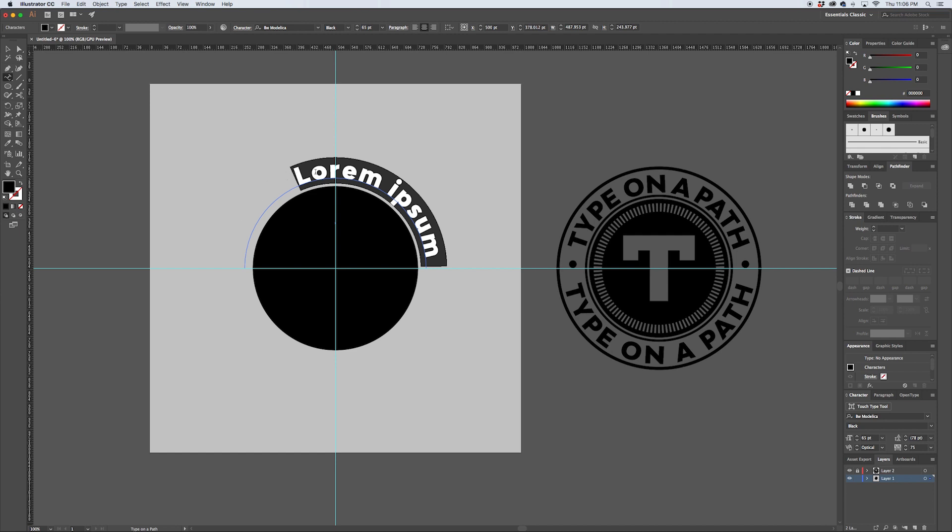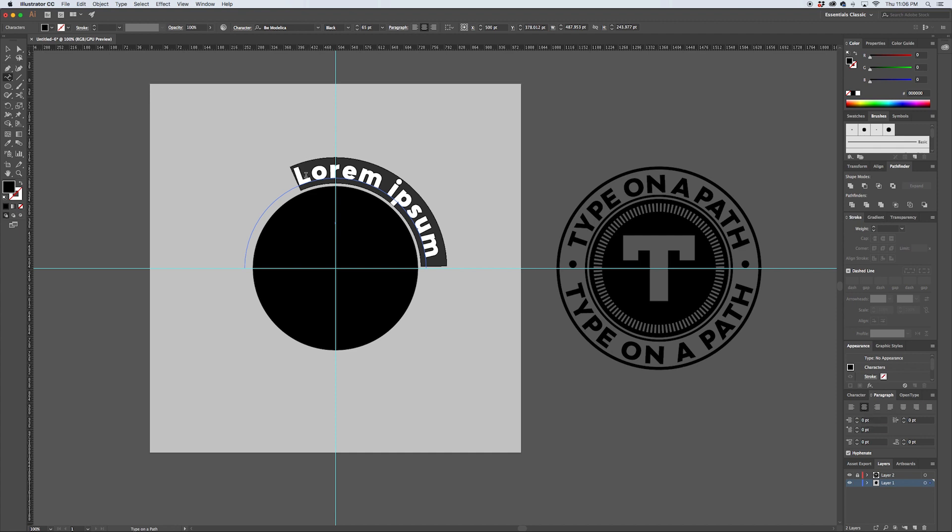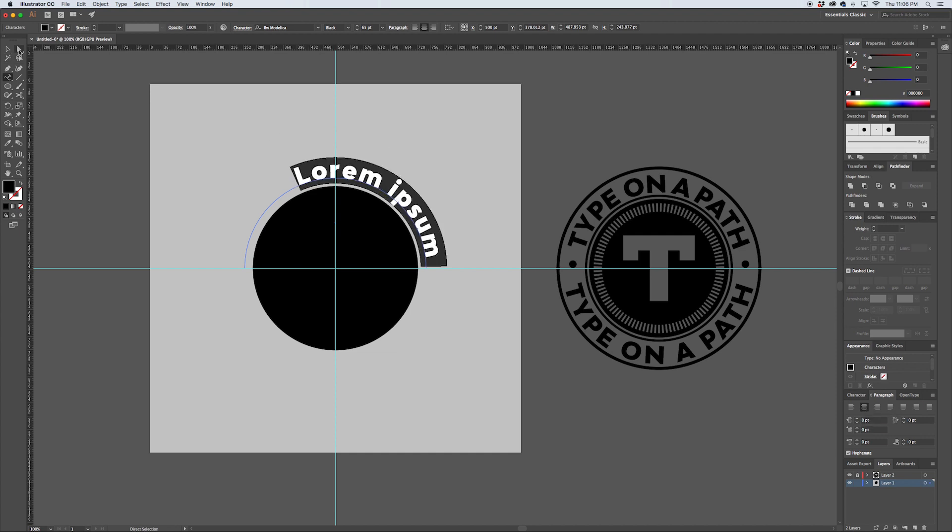So what I like to do is make sure that you're aligned centered here in your paragraph option. You can also do that down here in the paragraph over on the right and align to center. But what ends up happening is there's a series of handles if you use the direct selection arrow that define the in point and the out point of the copy.